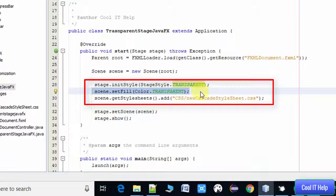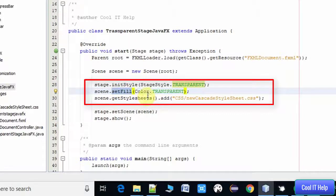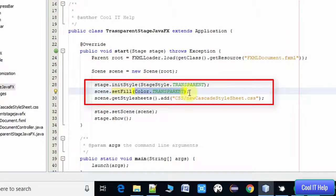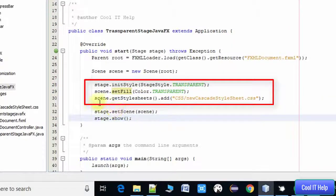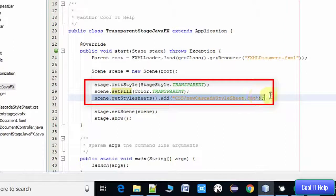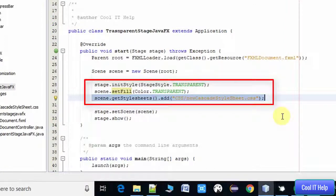In the third line, which is line number 30, we are applying a stylesheet. We have created a separate stylesheet and then we applied it on our stage with the help of scene.getStylesheets method.add.